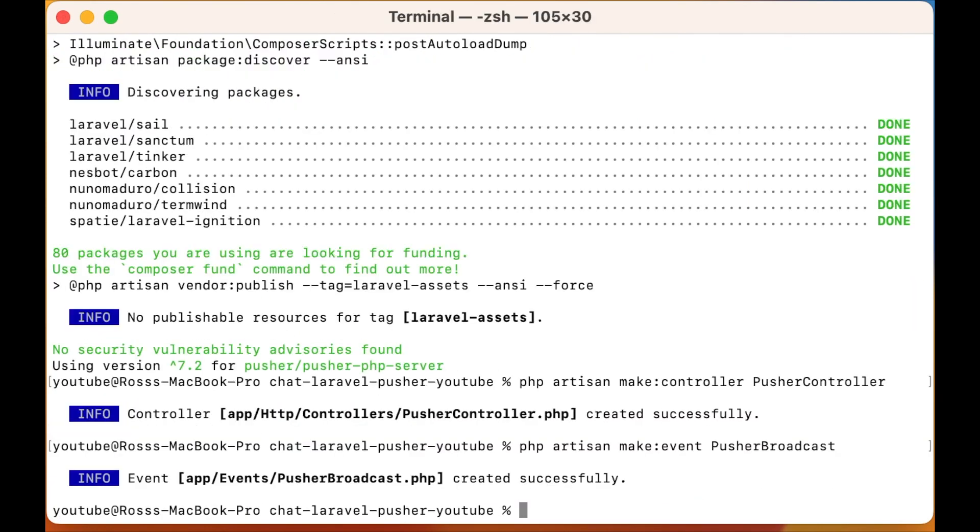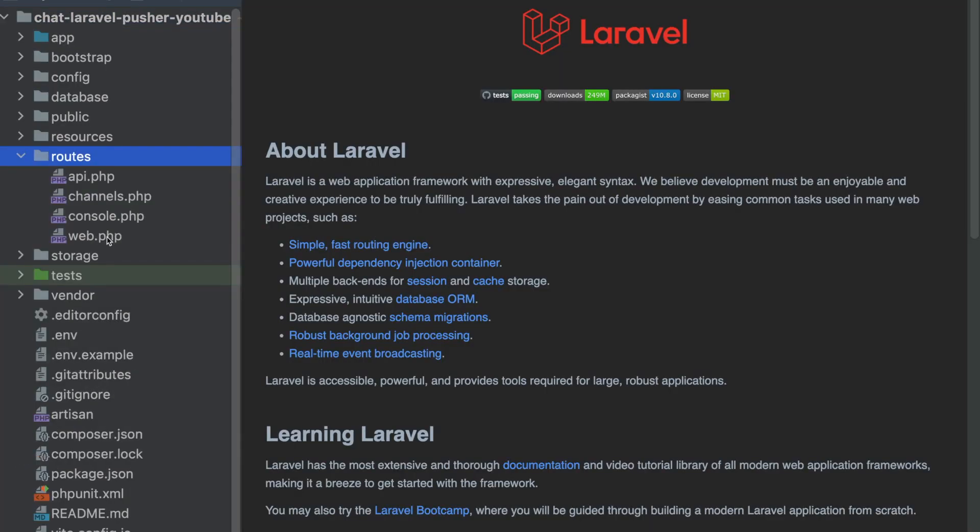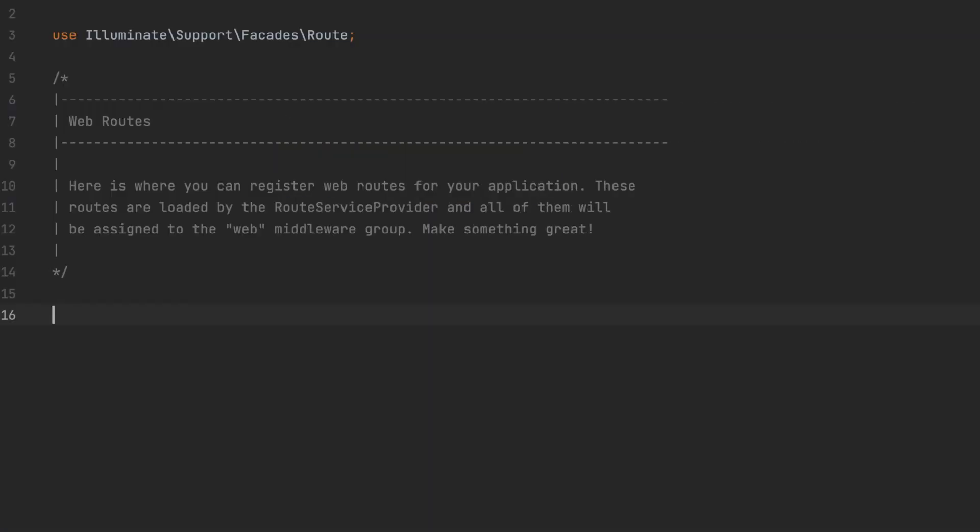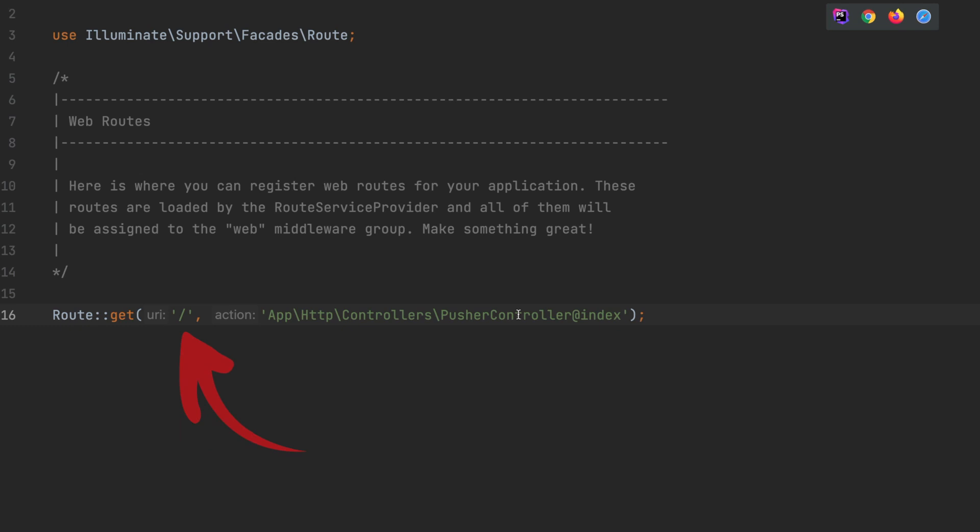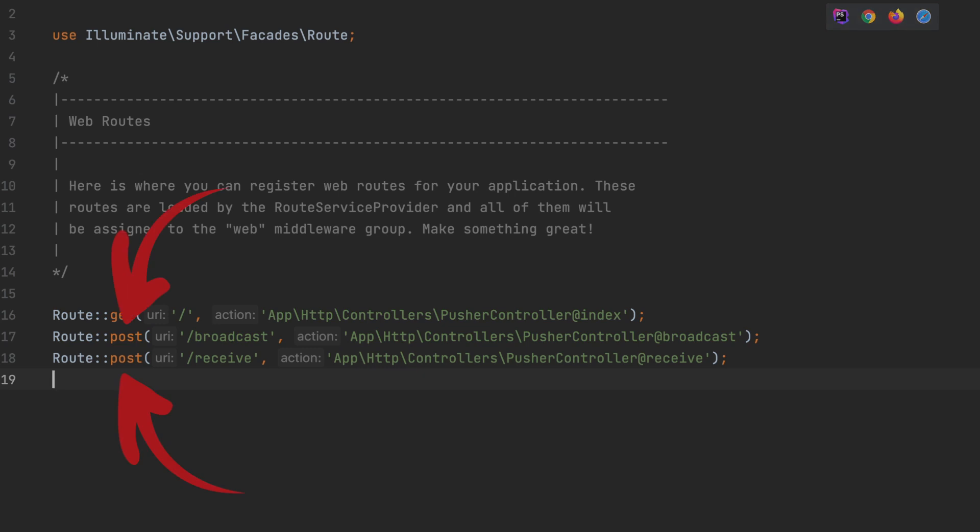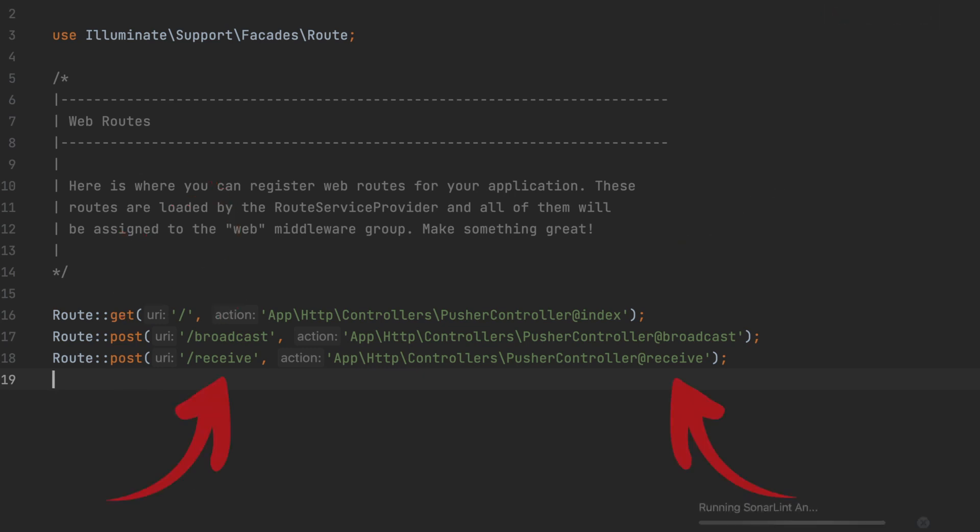Open up your code in the editor and let's start coding. In your web.php file, clear the current routes and create a new get route to the home page and point this towards the Pusher controller we made earlier. Copy it a couple of times and change it to a post route and put in broadcast and receive.